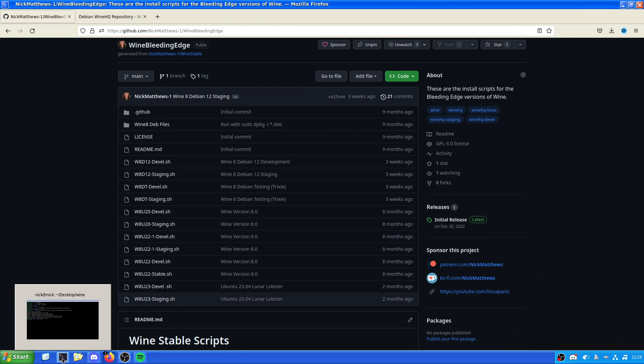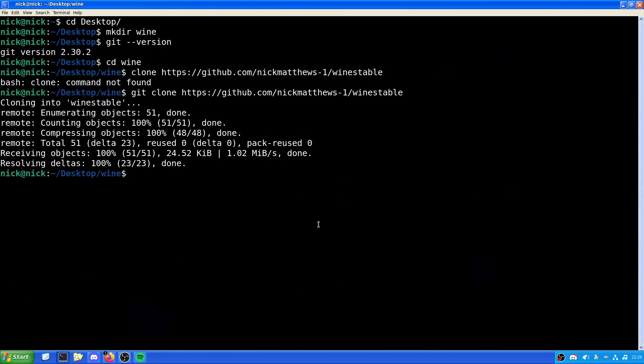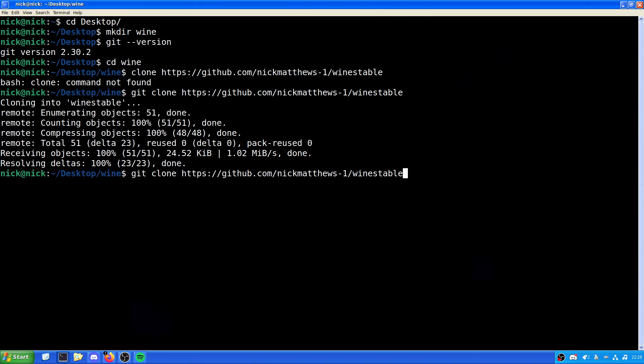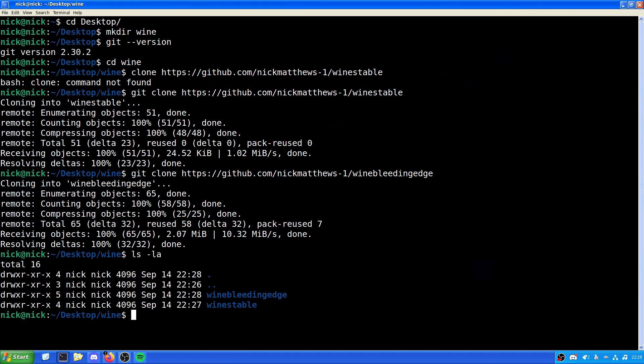So, we're just going to stick with the stable versions for now, because it's stable. But I will demonstrate the unstable versions. So, I'll clone that now. So, Wine Bleeding Edge. So, we want to do, we want to CD into the stable. I've got the name of my own stuff wrong, which is hilarious. So, CD Wine Stable.